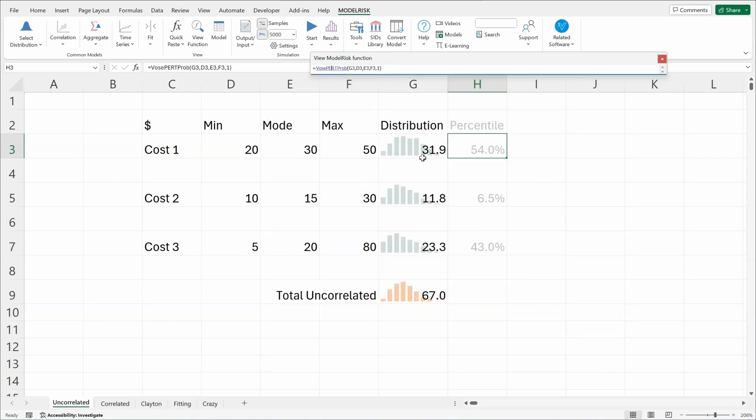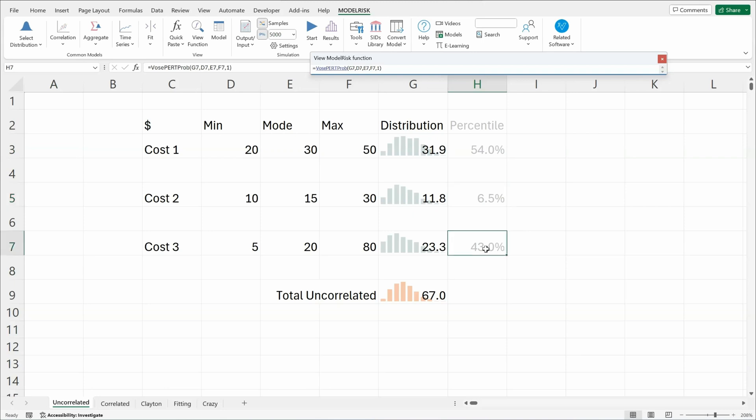So these three variables' distributions are uncorrelated. So here you see that it's at the 54th percentile. This is at its 6.5th percentile. This one is 43rd percentile. If I hit the F9 key, you'll see there's no relationship between them. 83, 69, 19. They're all independent. Each is being sampled from somewhere between 0 and 1 with equal probability.